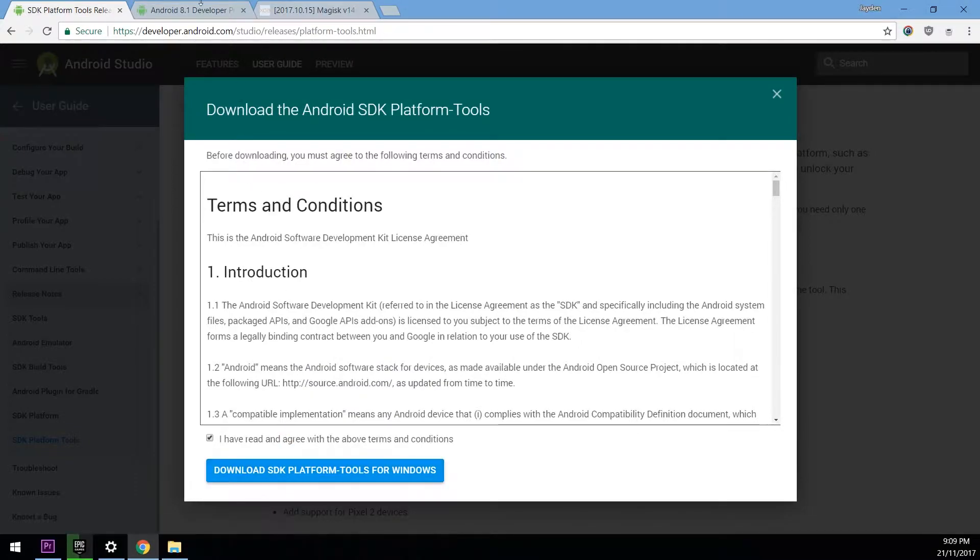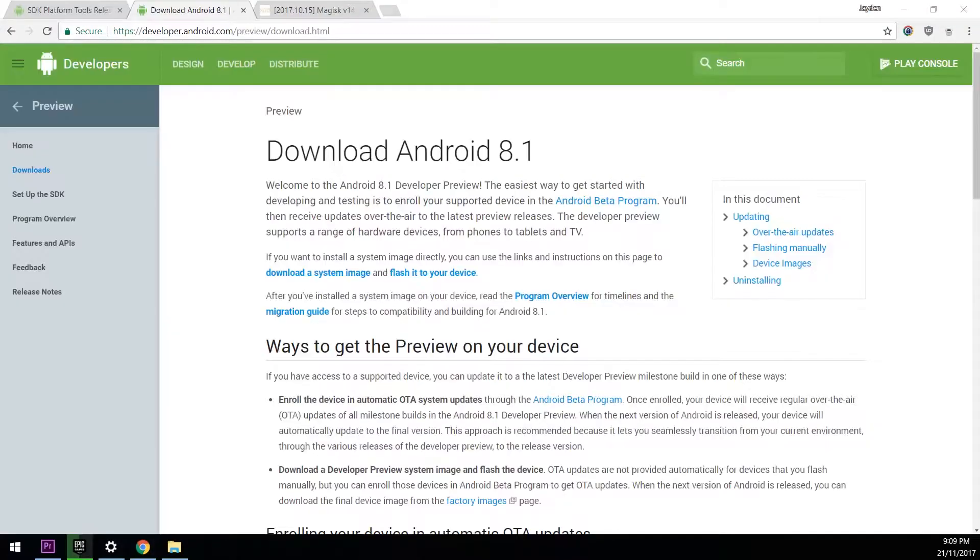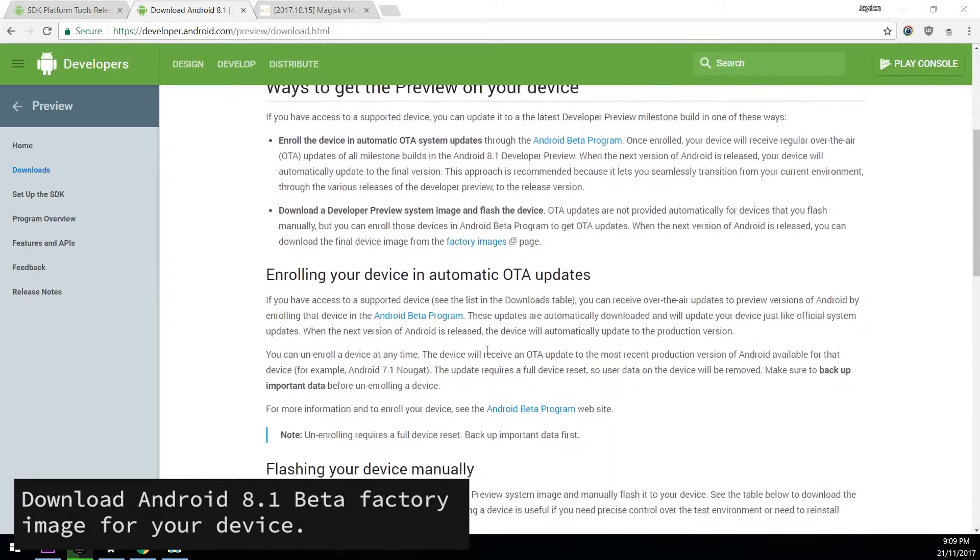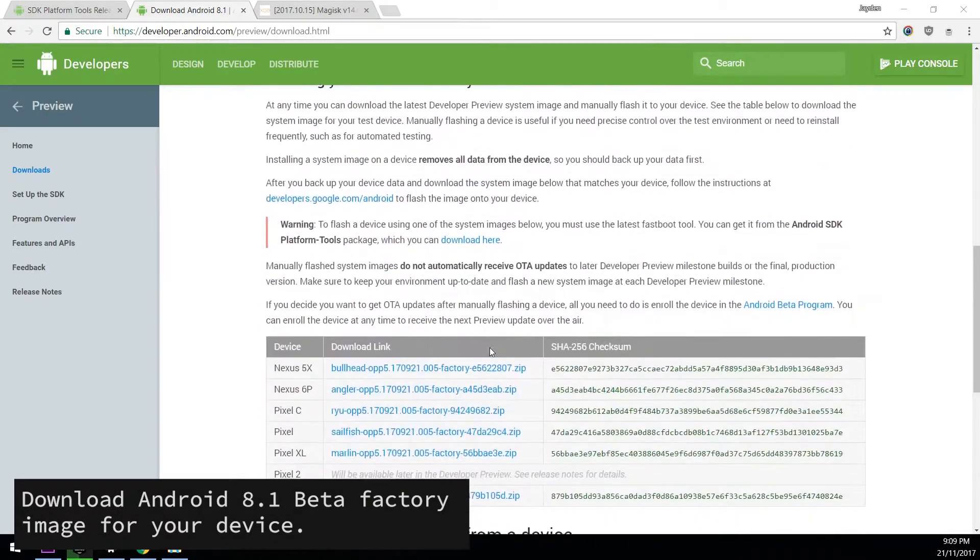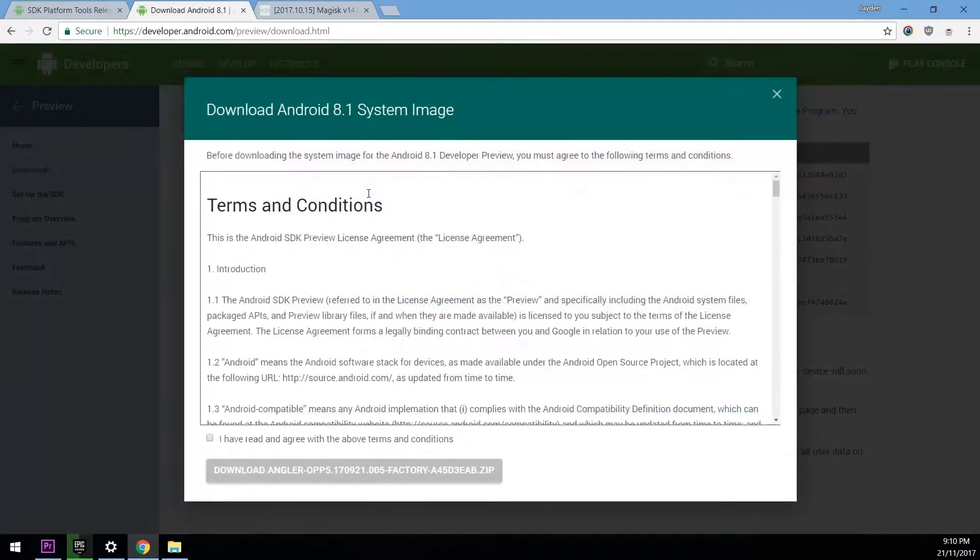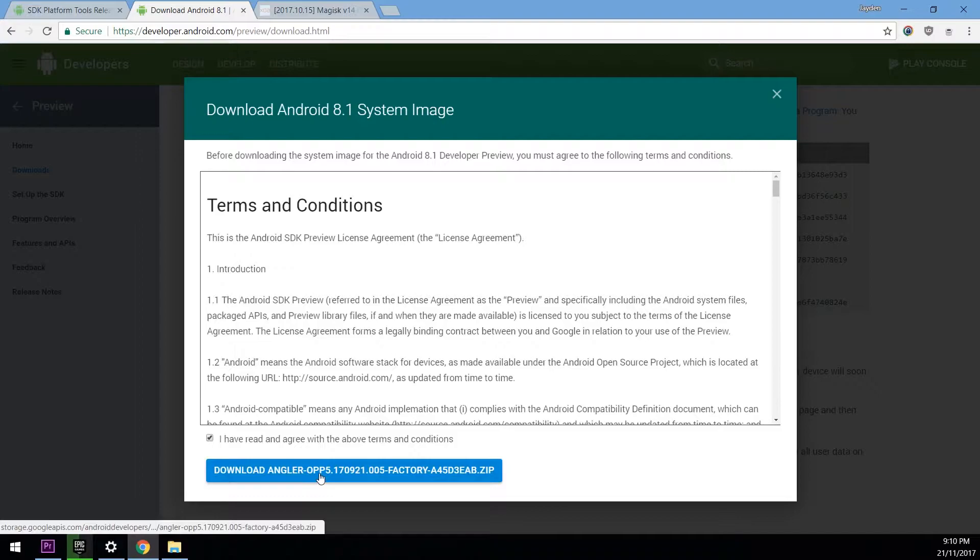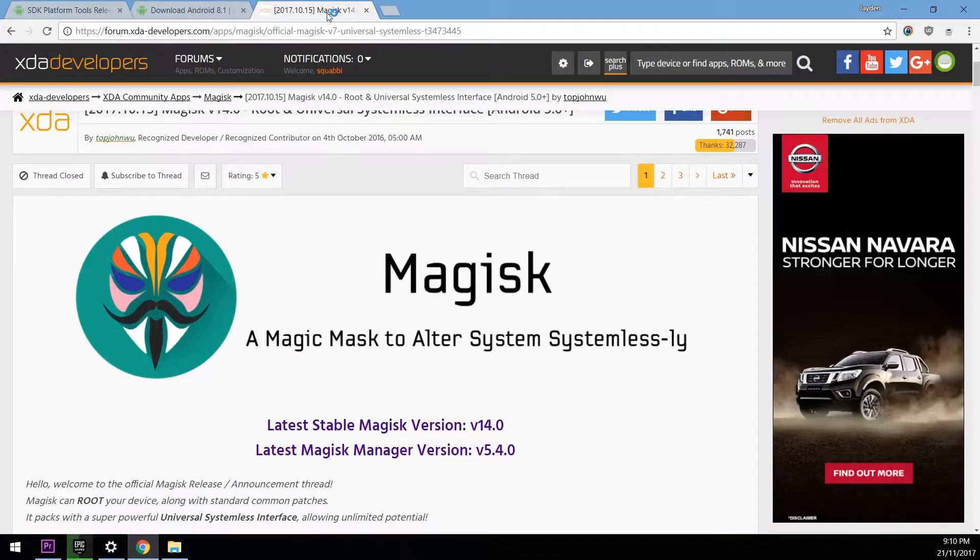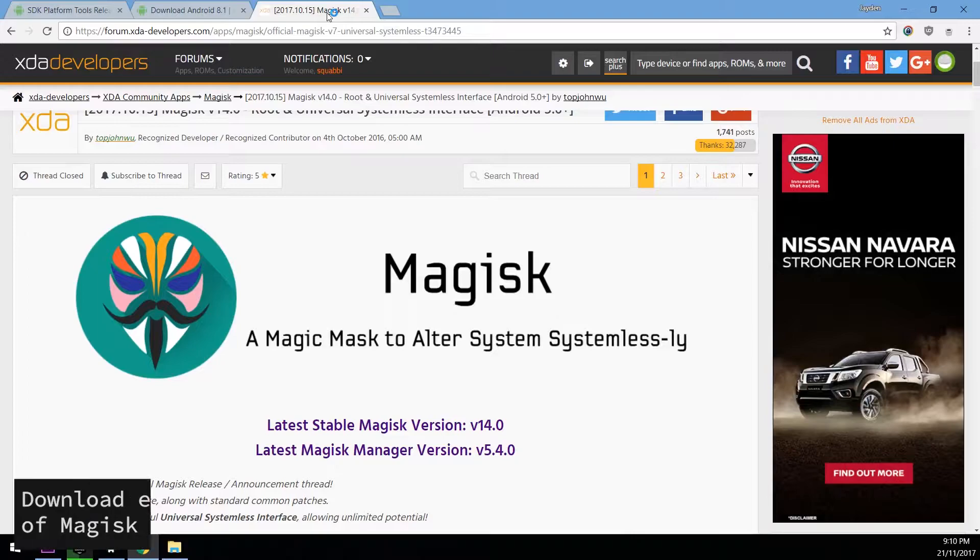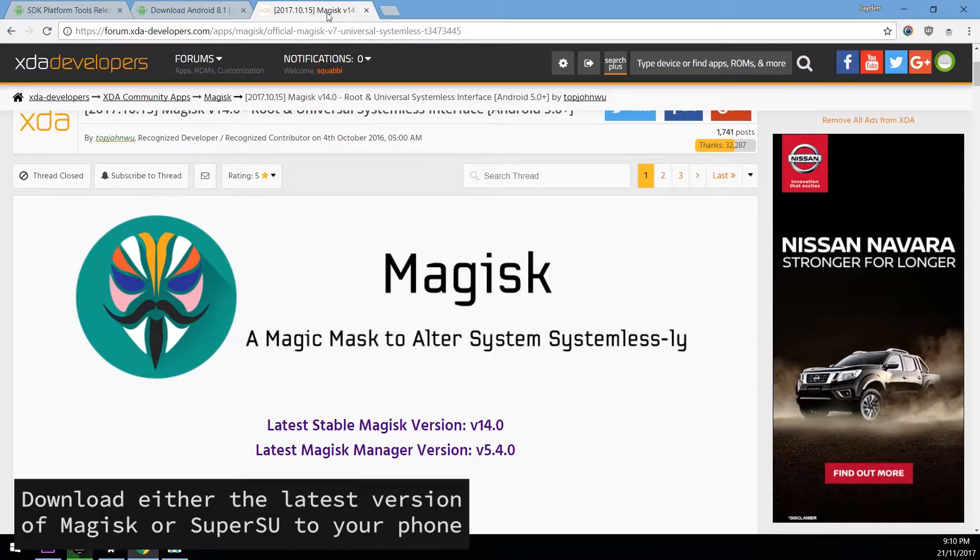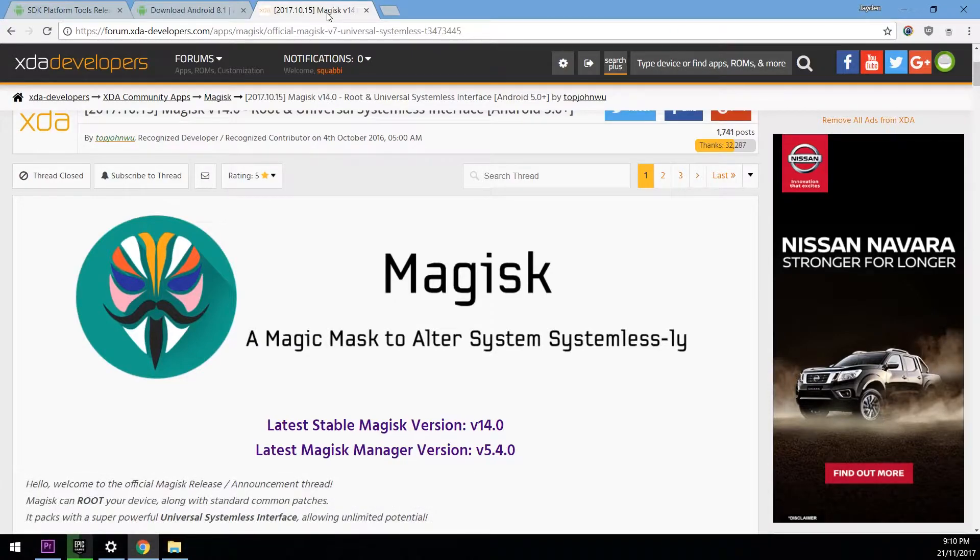and then download the platform tools. Next up you'll need to download the Android 8.1 developer preview factory image for your device. So I'll have the downloads page linked down below. And all you have to do is scroll down and download the one for your device here. So in this case it's the Nexus 6P. And then check and agree and then download using that blue button. Last but not least you're going to want to download the latest version of Magisk.